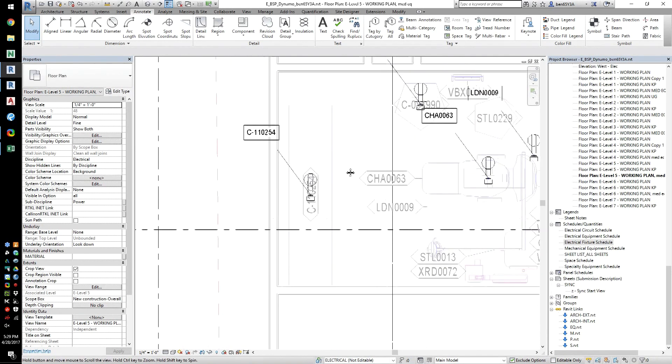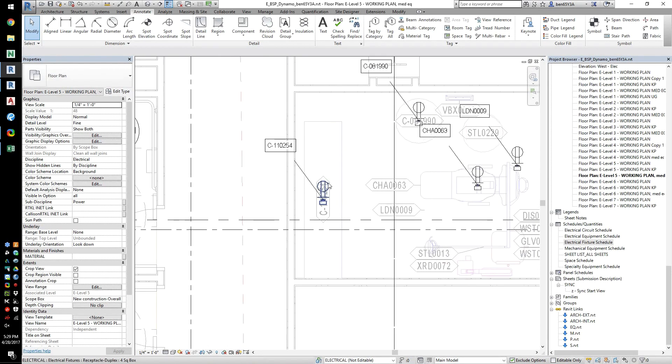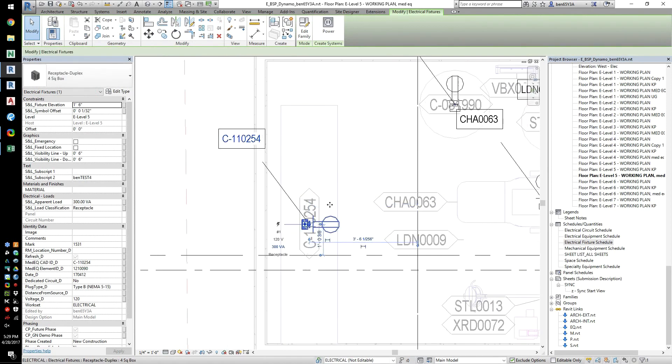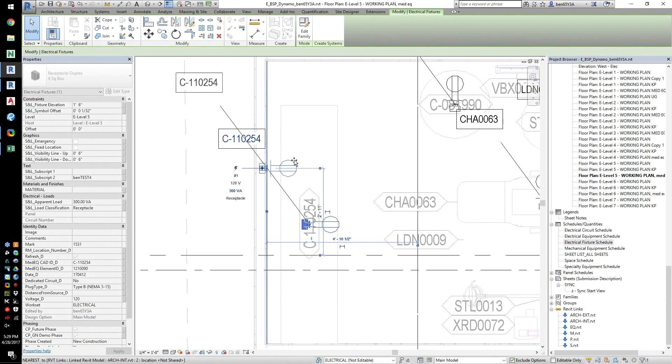Using this method, we can refresh our model and keep it current with the right electrical equipment loads in just a few moments using Dynamo.